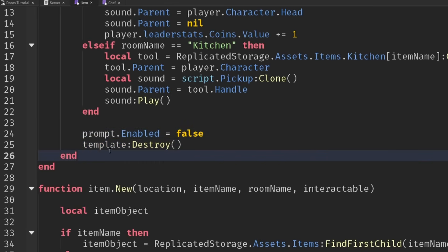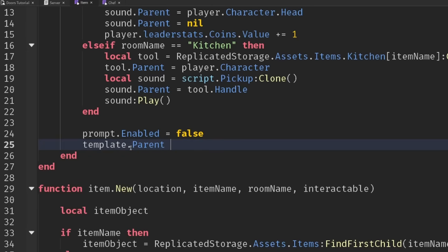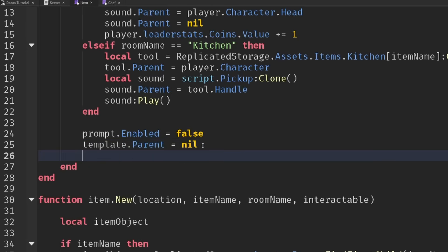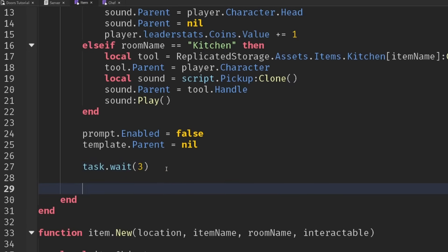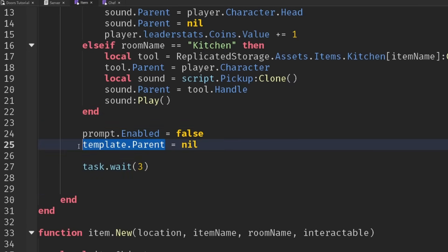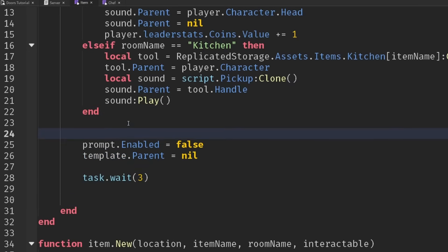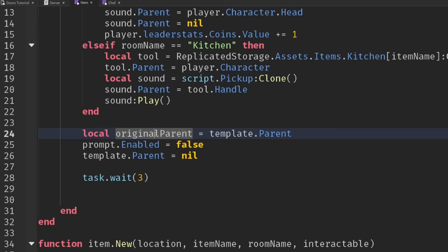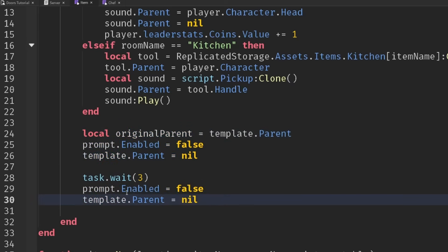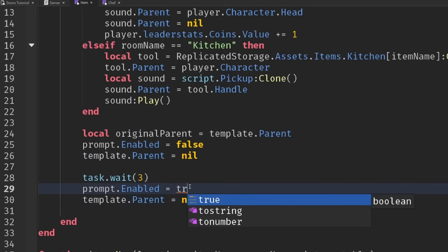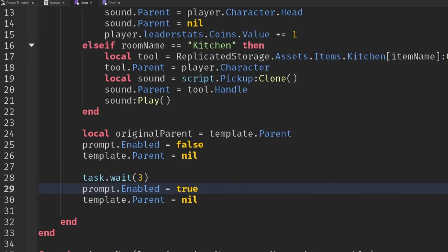How about instead of destroying the template, we could set its parent to nil and then wait, say, three seconds and add it back onto the shelf. We're going to need a reference to the previous parent, so let's say local original parent. Then we can reset these back after three seconds, turn the prompt back on, and set the parent to the original parent.